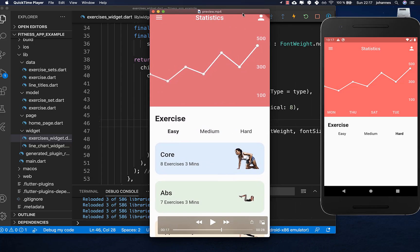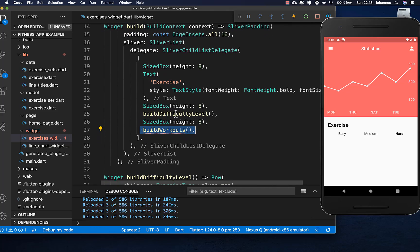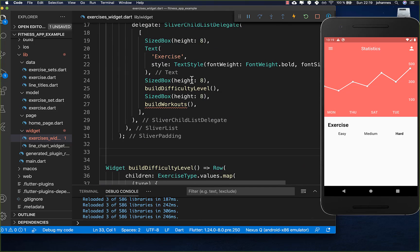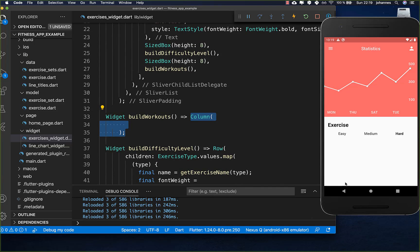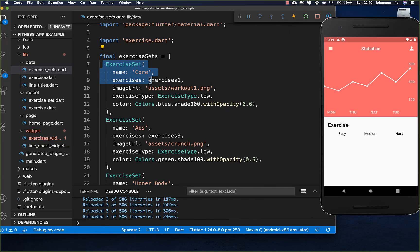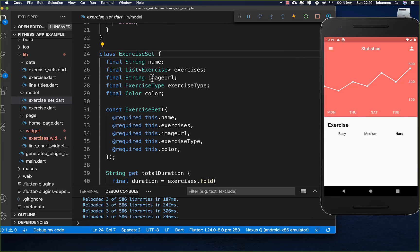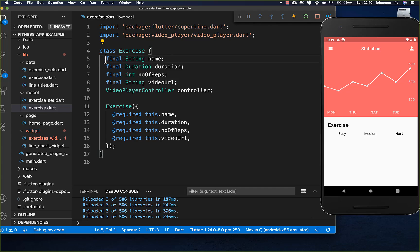The next part will be to create the design of each individual workout. We go again to the build method of our exercises widget, add some spacing, and then create our workouts. In the buildWorkouts method we create a Column to display all workouts under each other, and we go over our exercise sets which I have created. These are the model objects — we have some exercise sets and for each exercise set we have multiple exercises. I have created a model object and inside we have all the exercises with the video URL which we later display.